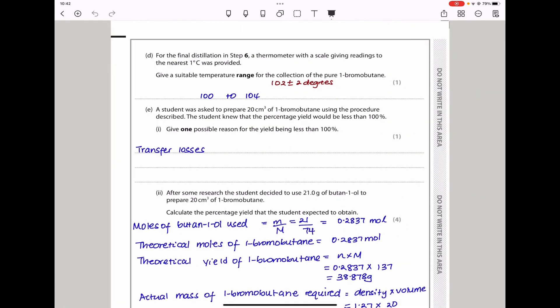For the final distillation in Step 6, a thermometer reading to the nearest 1°C was provided. Give a suitable temperature range for the collection of pure 1-bromobutane. The boiling point is 102°C, so the sample can be collected plus or minus 2°C of that. Using plus or minus 2 degrees gives a range of 100–104°C.